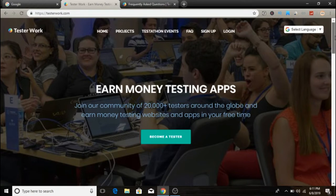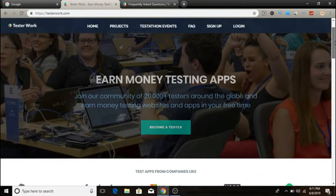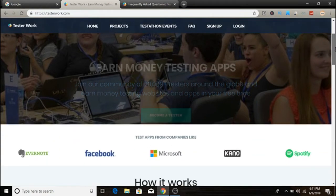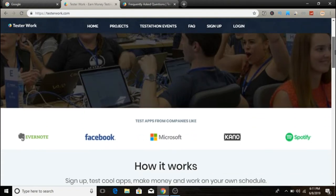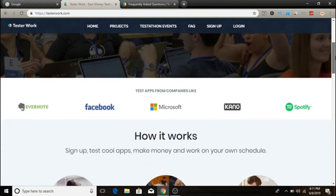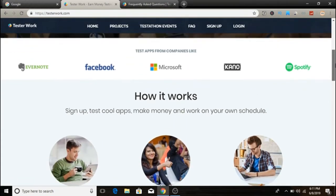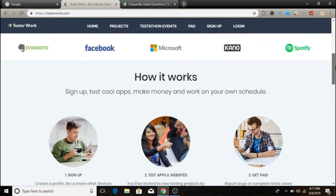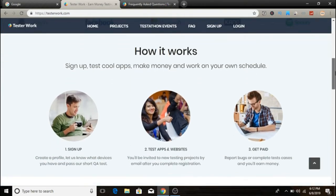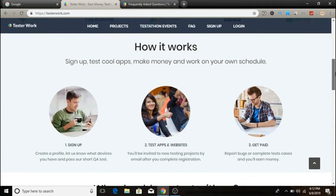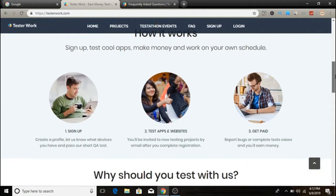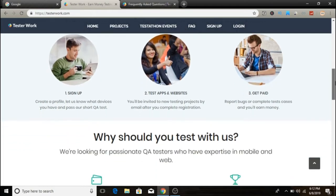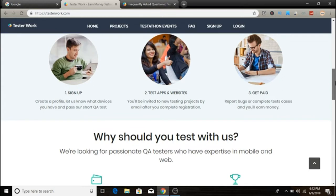The website we're going to look at today is called TesterWork. You can visit it at testerwork.com. Basically, TesterWork is a community with around 200,000 members that welcomes people to work with them and make money testing apps and websites. TesterWork is part of a crowdsource QA testing company called Global App Testing and has been in business for more than two years, so it's a legitimate company. TesterWork allows you to make money testing apps and websites from big companies like Facebook, Spotify, Evernote, Microsoft, and many more.